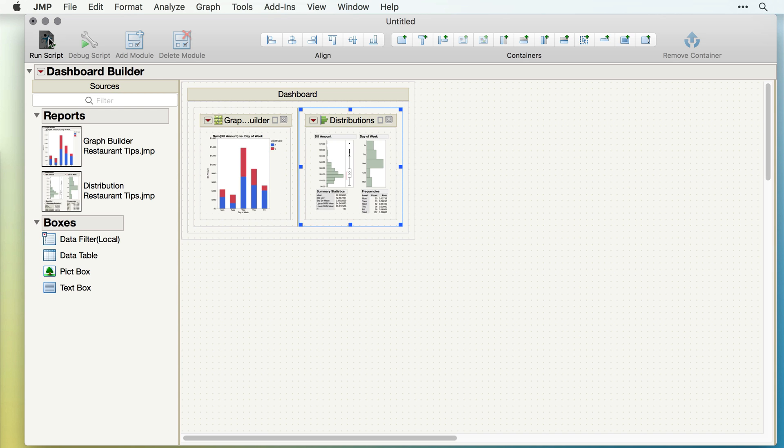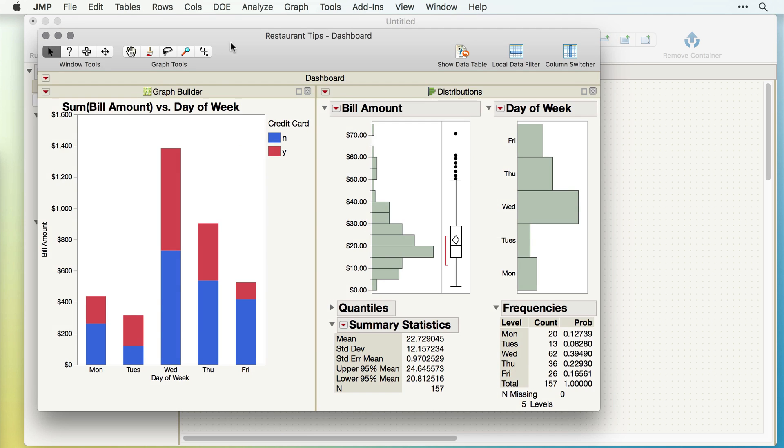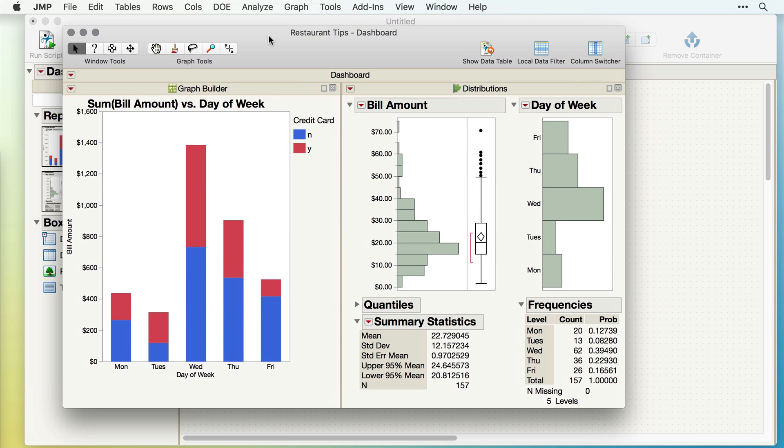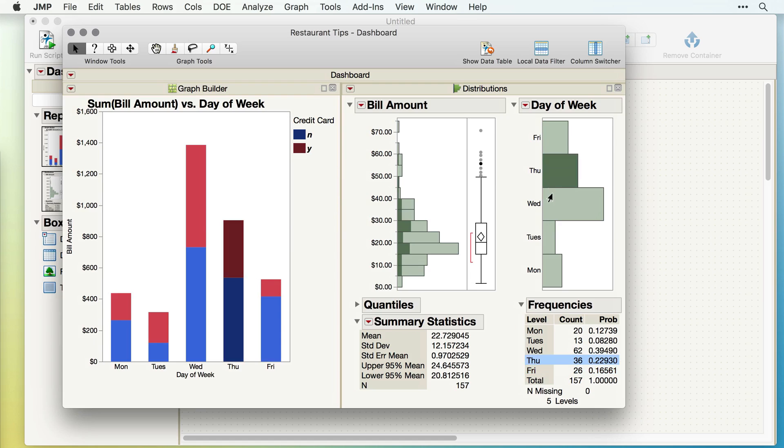When I click Run Script, Jump will combine the output from these two different windows into a single dashboard. This dashboard also maintains the interactivity of the Jump graphics.